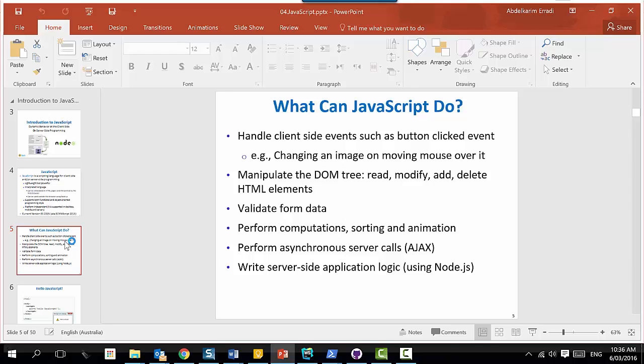If somebody asks for age, don't allow a negative or 1000 years age. You can perform computations such as sorting and animation. You can perform asynchronous server code - don't worry about it now, we will see what it means as we move forward. You can write server-side code and server-side logic.